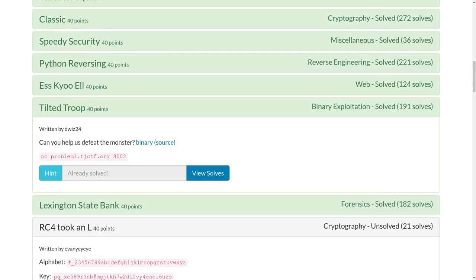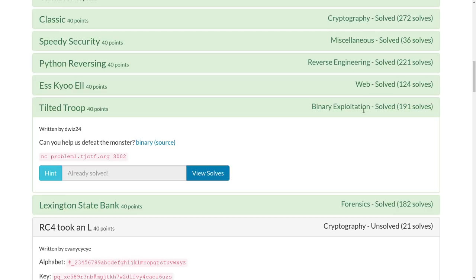What's up YouTube? This is another video write-up for the challenge Tilted Troop for 40 points in the Binary Exploitation category of TJCTF.